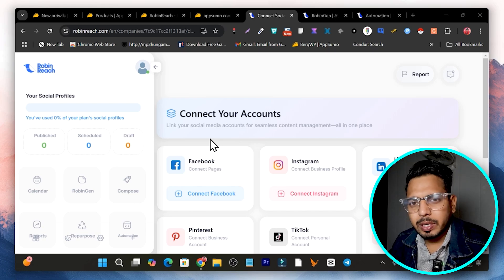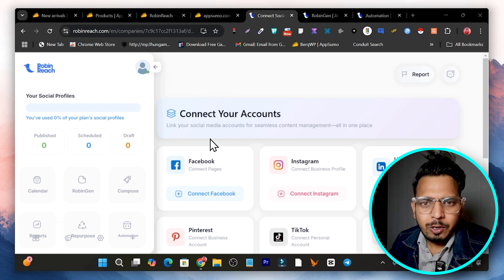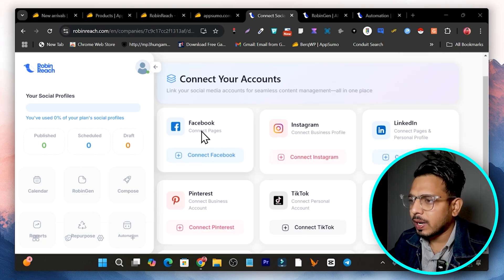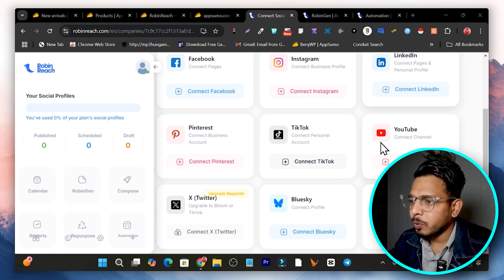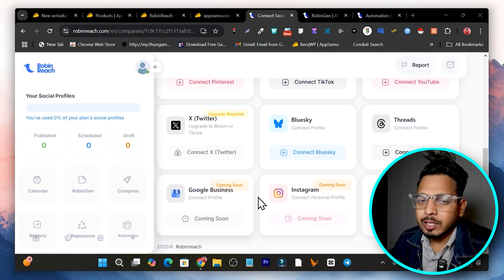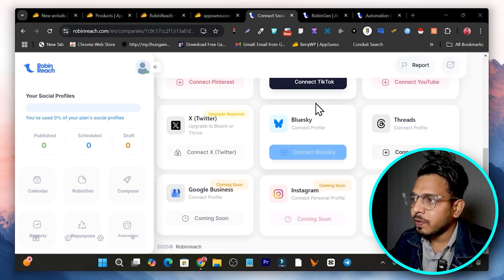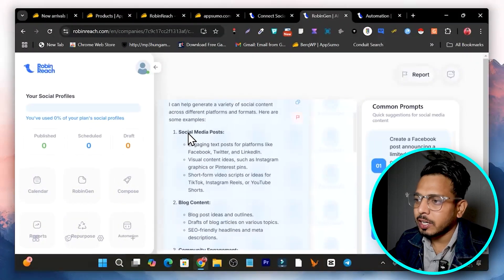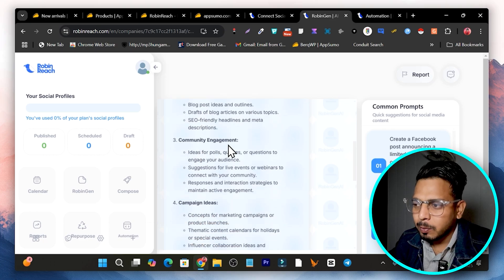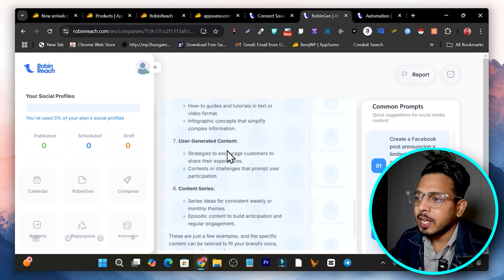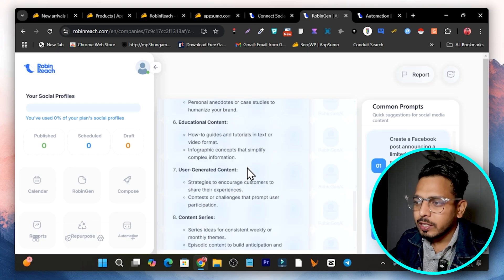In this video I'm going to show you this tool where you can connect your different social media profiles like Facebook, Instagram, LinkedIn, Twitter, TikTok, YouTube, Telegram, and even Google My Business. With the help of its AI content generation, you can create content for social media posts, blog content, community engagement posts, video storytelling, educational content, user-generated content, and content series.